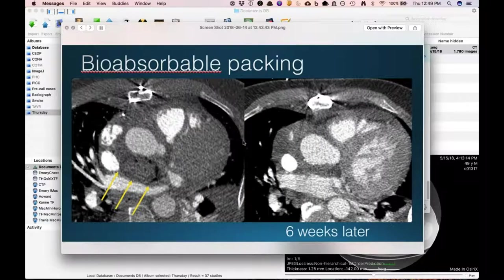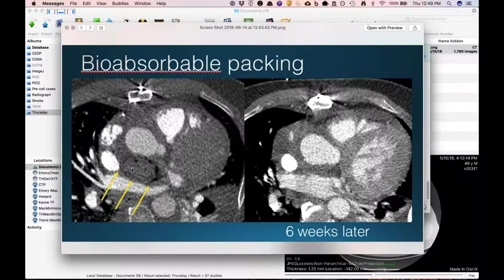A slide from colleague Kim Kalyanis showing Surgicel or other bioabsorbable packing material placed after aortic surgery — you can see little foci, probably gas, and six weeks later it's gone. Most of these are made out of cellulose, so it's absorbable and just causes hemostasis. That one looks a little more mass-like because they must have just put a big wad of it in there.